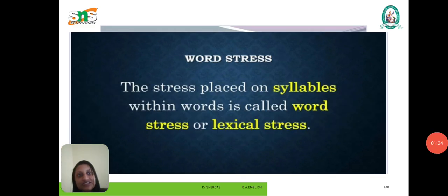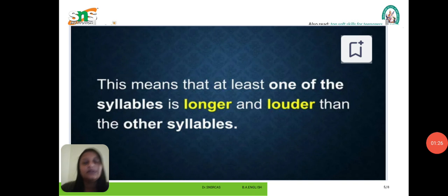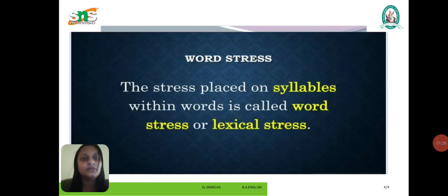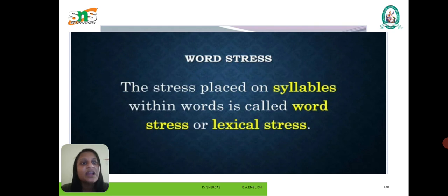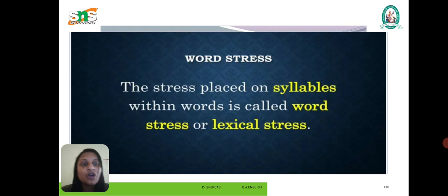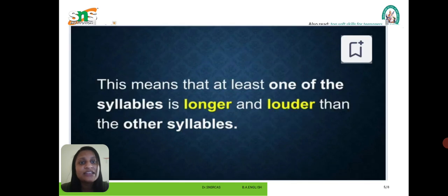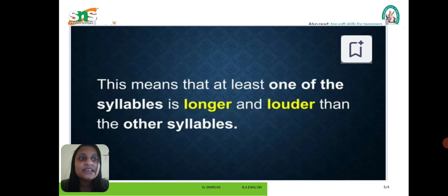Word stress. The stress placed on syllables within words is called word stress or lexical stress. We are placing stress on a syllable within a word — that is called word stress. Word stress means that at least one syllable is longer and louder than the other syllables.